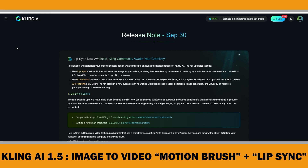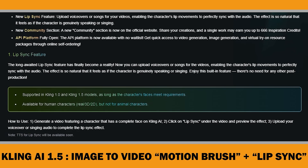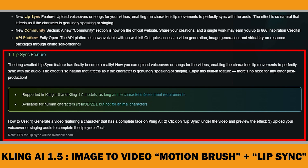Now, let me share the latest update from ClinkAI — the Lip Sync feature. I know the AI video community has been eagerly waiting for this, as previously it was only possible with some paid tools. Now you can upload a voiceover or songs and the character's lip movements will sync perfectly with the audio. The effect is so natural, it really feels like the character is speaking or singing. At this time, it's available for human characters but not for animal characters.